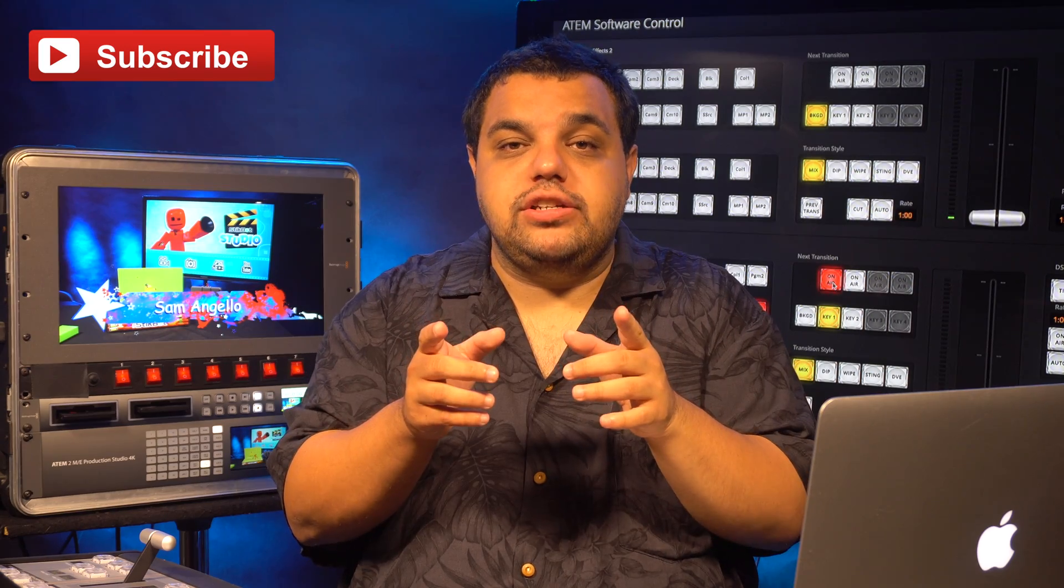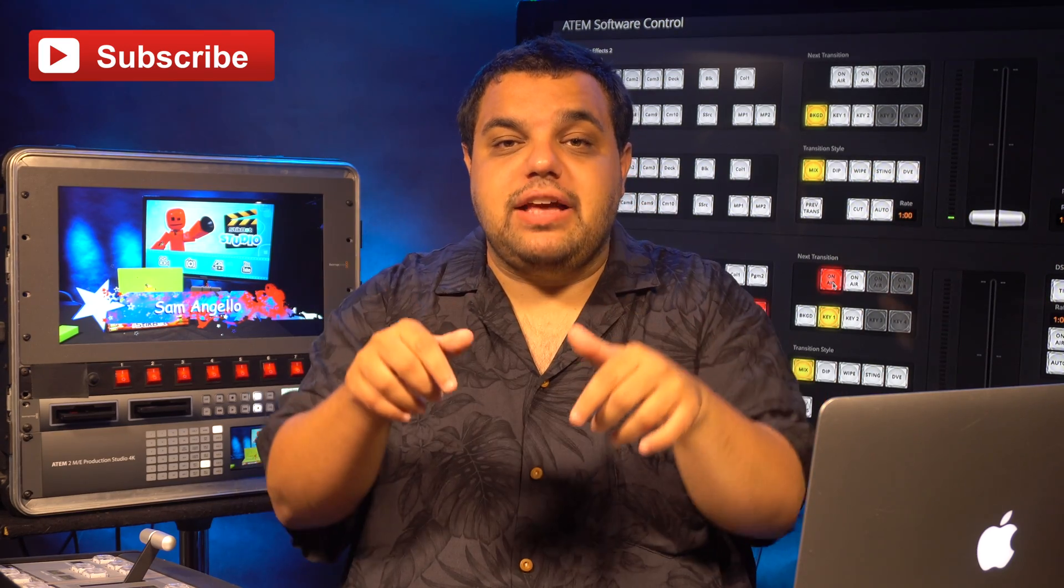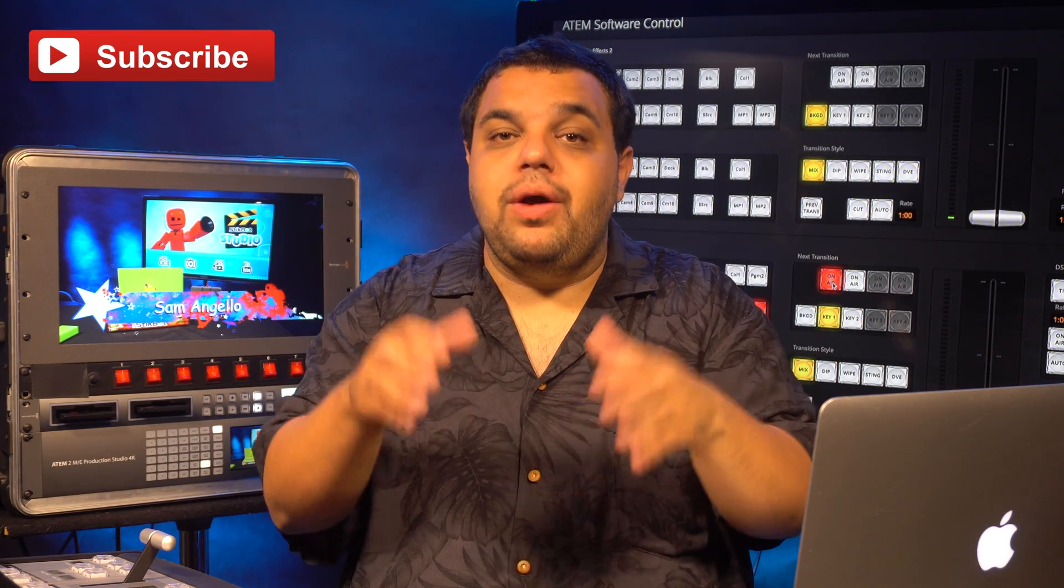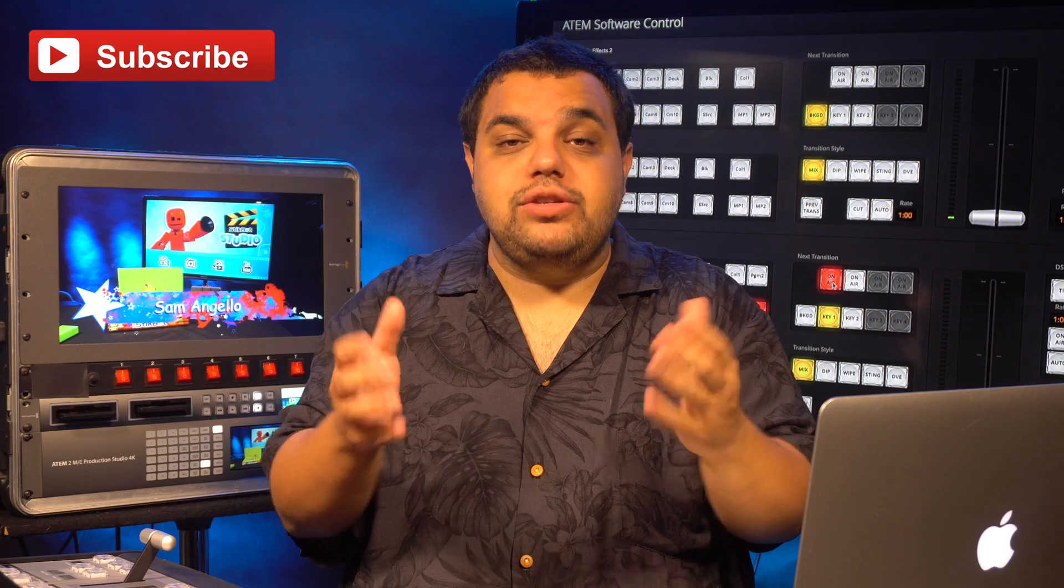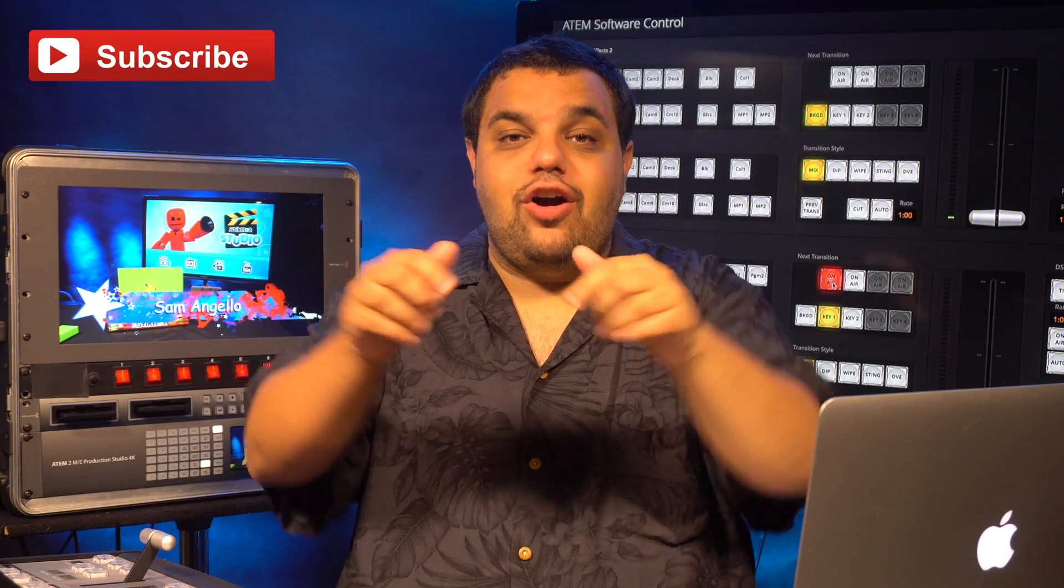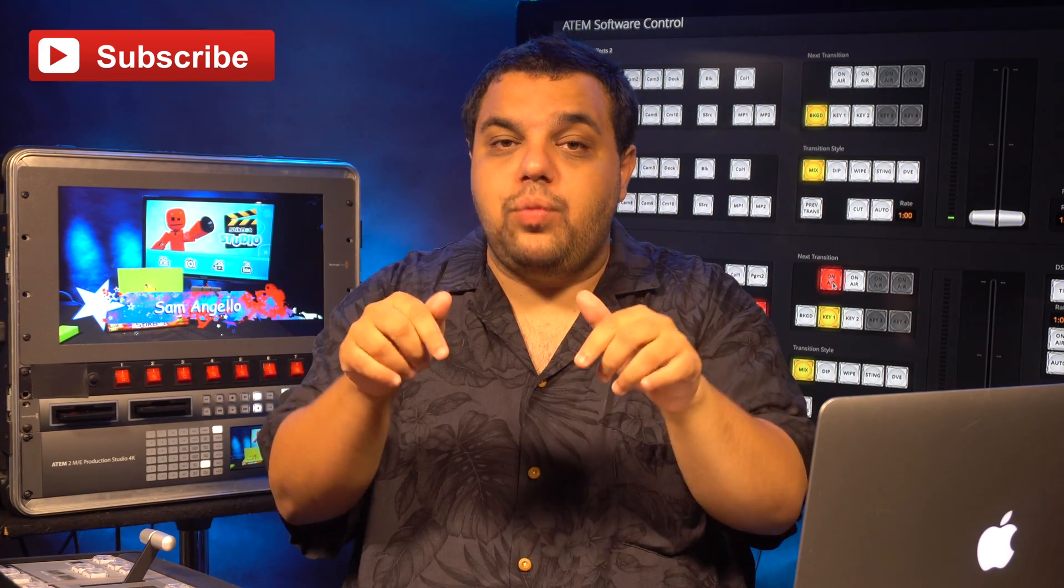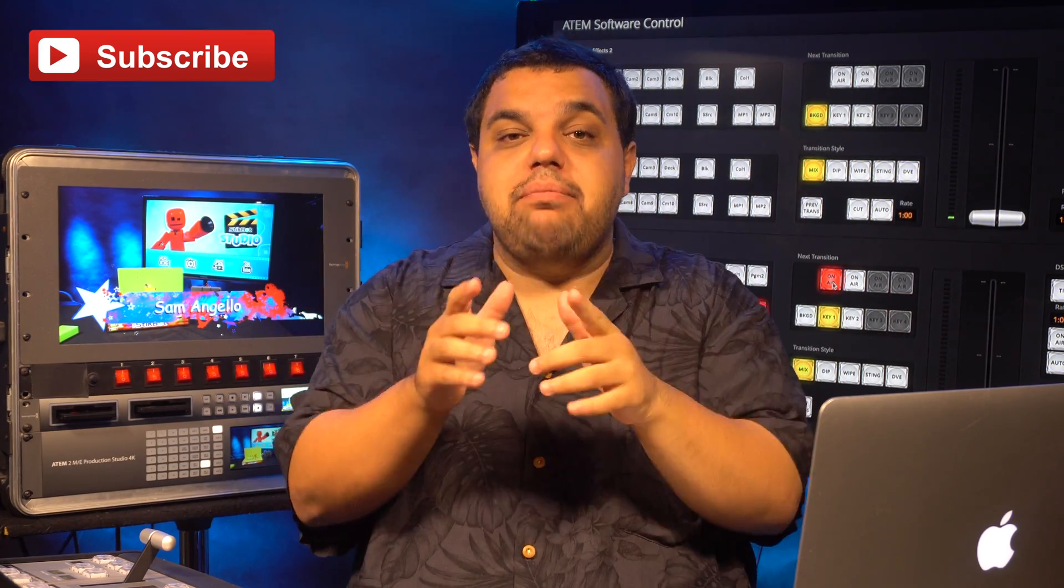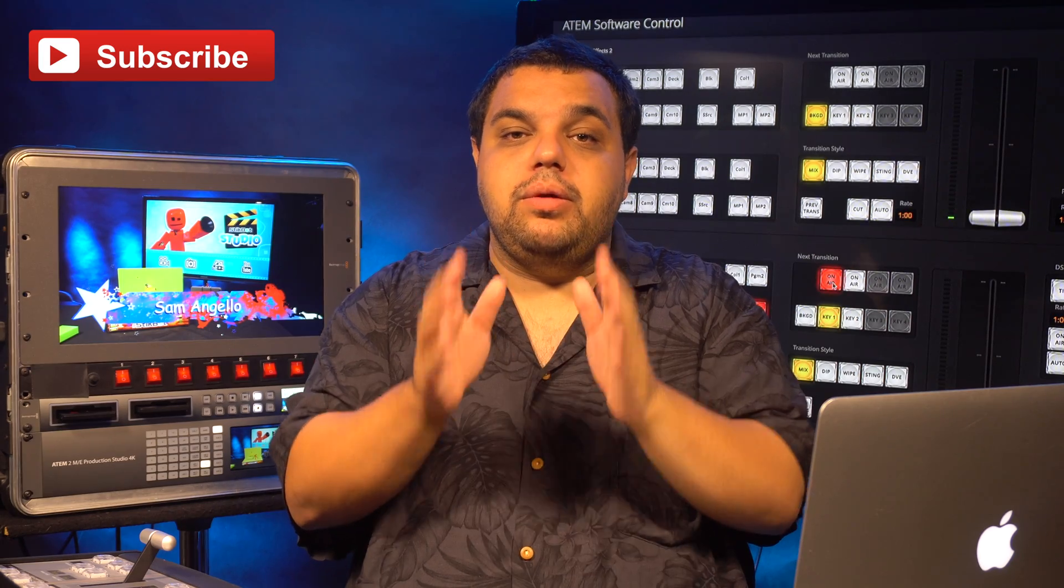For more questions on this, feel free to ask them in the comments section below. If you're interested in any of the equipment I'm using, I'll put a link to all that in the description below as well.